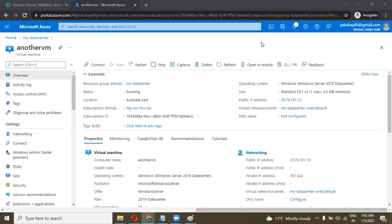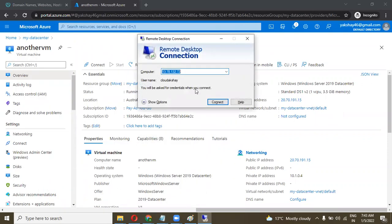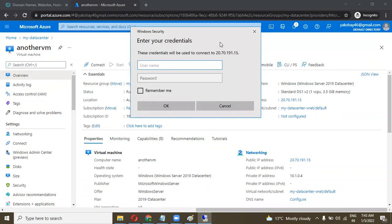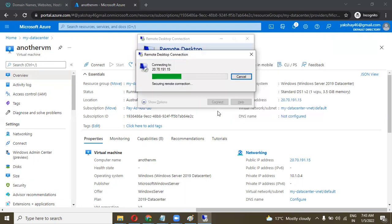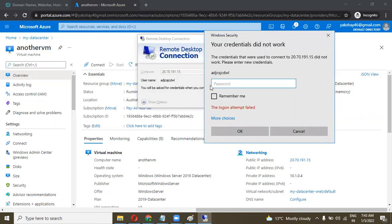If you forget your login password, how do you reset it? If you forget your machine login password or the user password, we have one option available in Microsoft Azure to reset your user password or your local password. Let's try to do an RDP connection and see what happens when you forget your password with a given username.